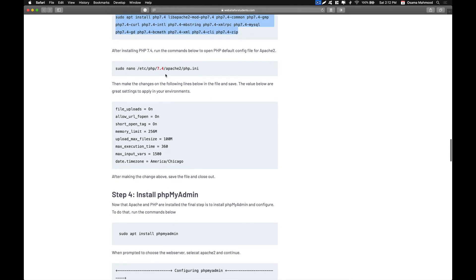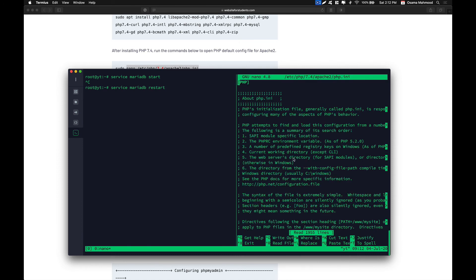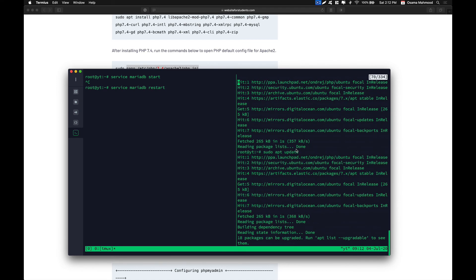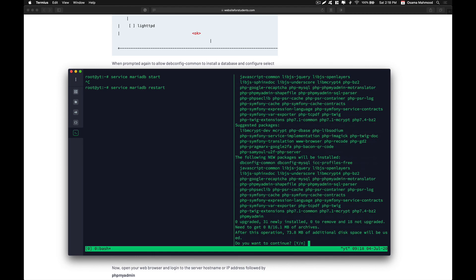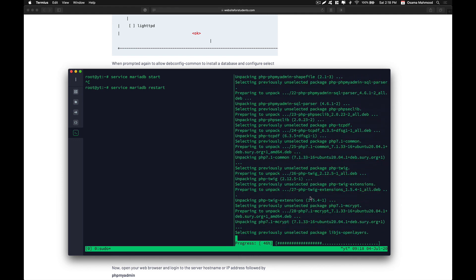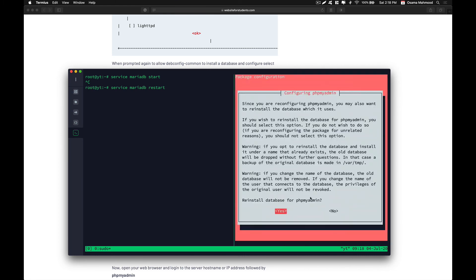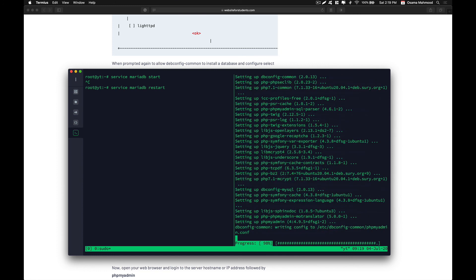Now we need to make some changes in the Apache php.ini file. Copy this command and paste it, then scroll down to the bottom. This will pull all the dependencies and packages required by PHPMyAdmin. Let it finish the installation process and then we will be prompted with a screen where we need to configure our PHPMyAdmin database.